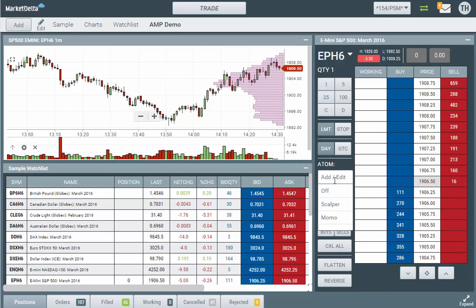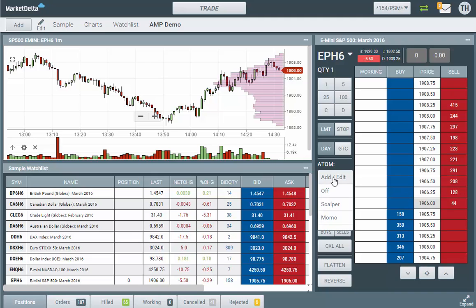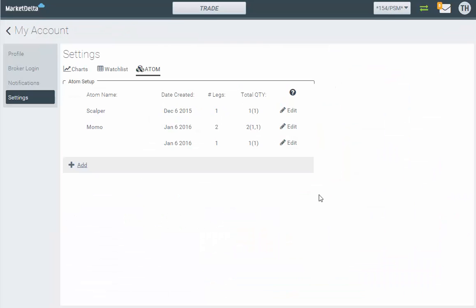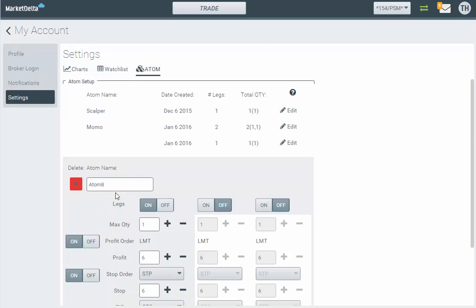That's when Atom is off. If you turn on Atom or select one that you've defined, it'll use those Atom parameters when you initiate orders. You can click Add or Edit to go to the Atom screen to edit them or even add new ones.